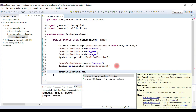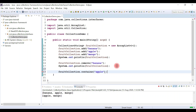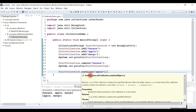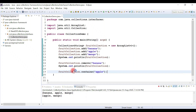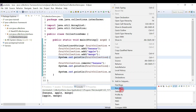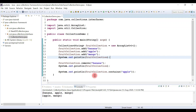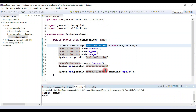Now let's check whether a particular element is present in the collection using contains(). I'll check if apple is present. The contains() method returns a boolean — true if the element is present, false otherwise. Running the program, apple is present so contains() returns true, and we've printed that on the console.